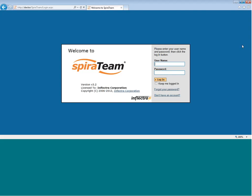Welcome to the Spiroteam 3.2 demonstration from Intellectra Corporation. This demo will cover the project and user dashboards.